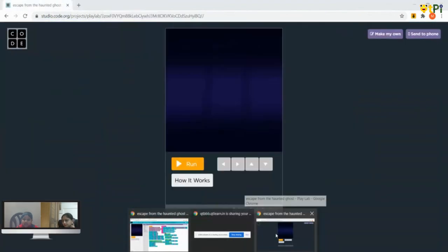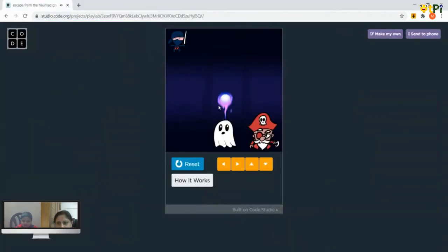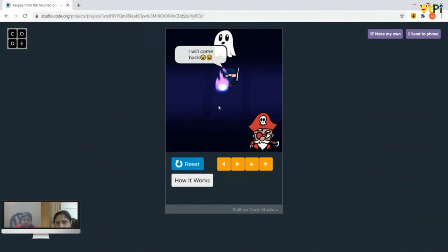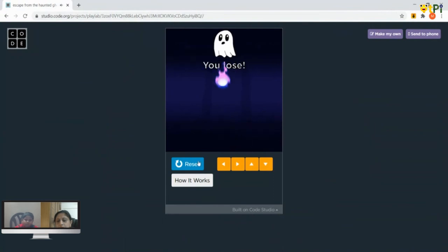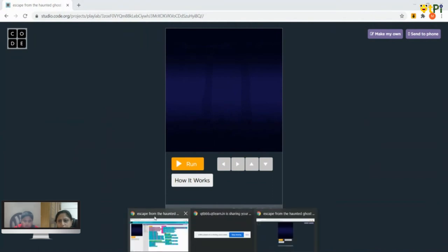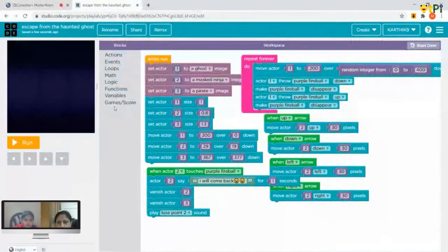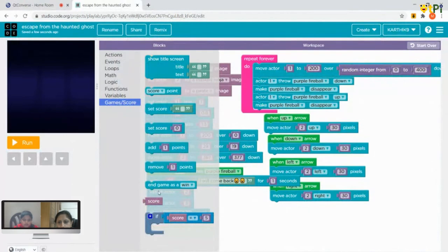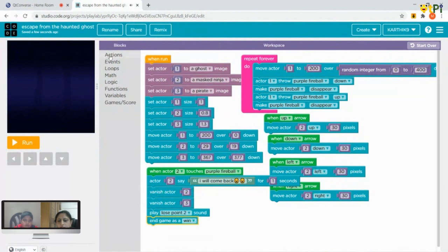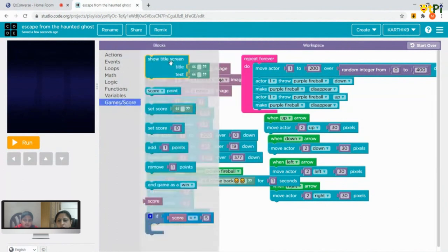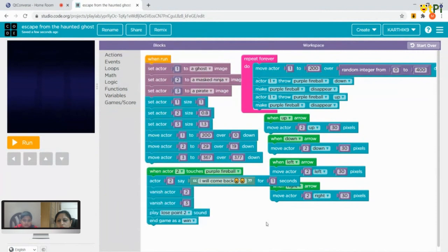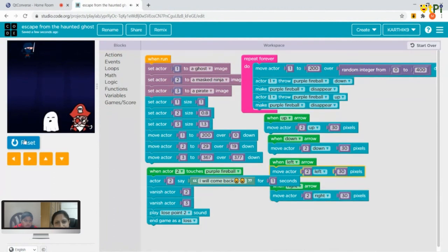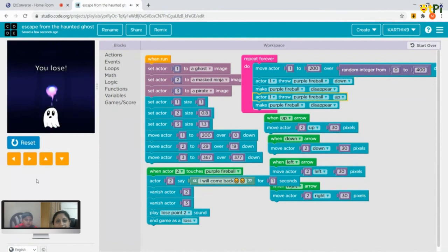The 'you lose' message isn't appearing yet. From Games and Score, take the last option 'end game as win' — there are only a few blocks so no need to scroll — and change it to 'lose.' There it is! People may not hear the sound depending on their setup, but whoever is doing the code can hear it. The lose condition is fully done.